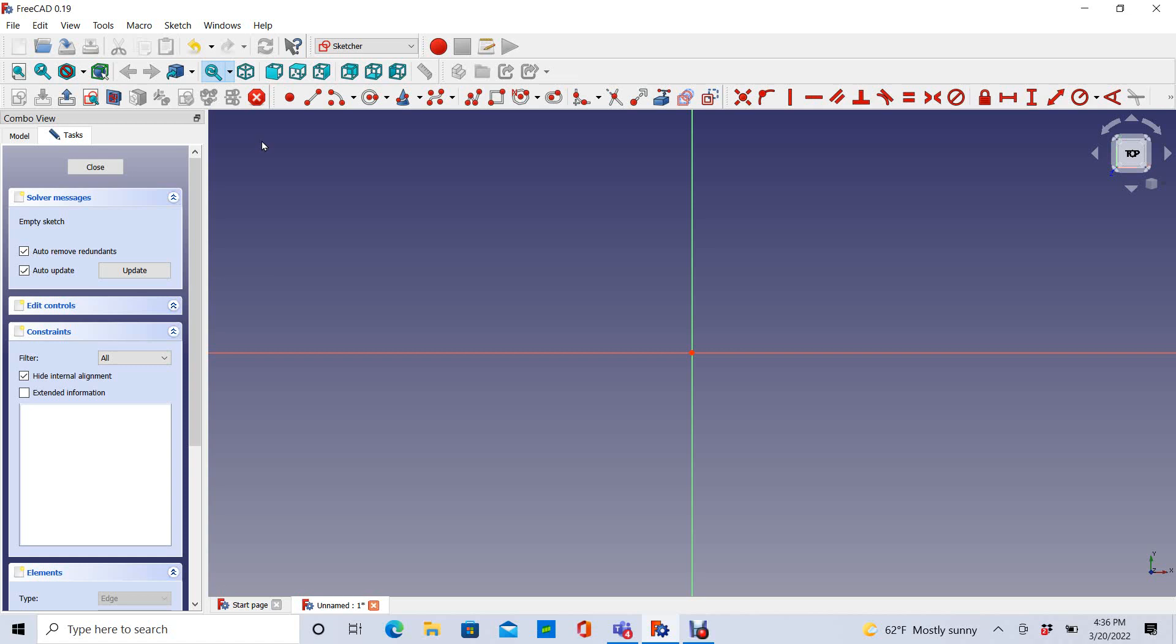Hi, I'm Mitch, and this is a FreeCAD tutorial on sketching using the Polyline tool, then adding constraints, including dimensions.